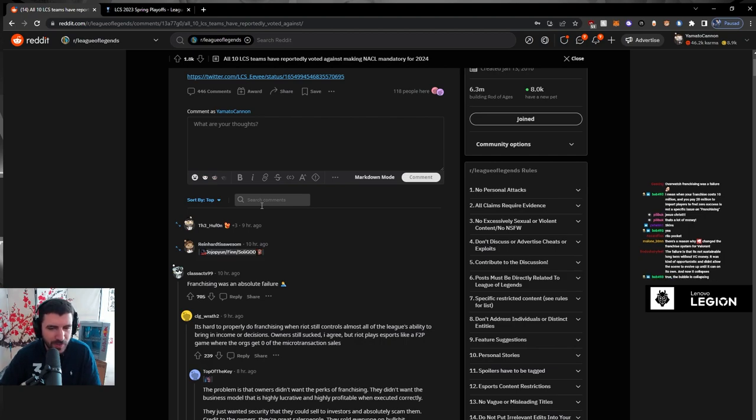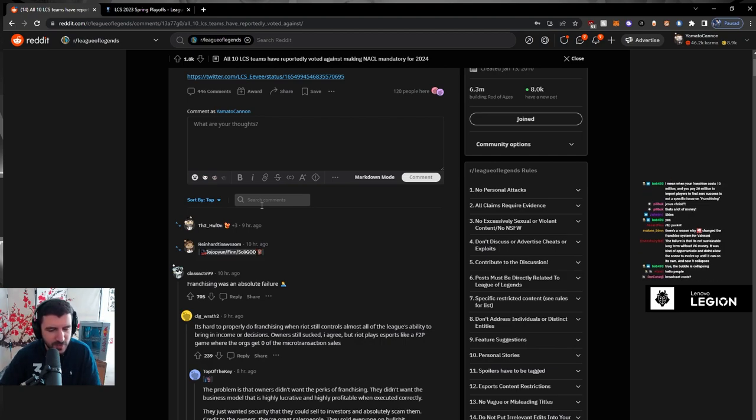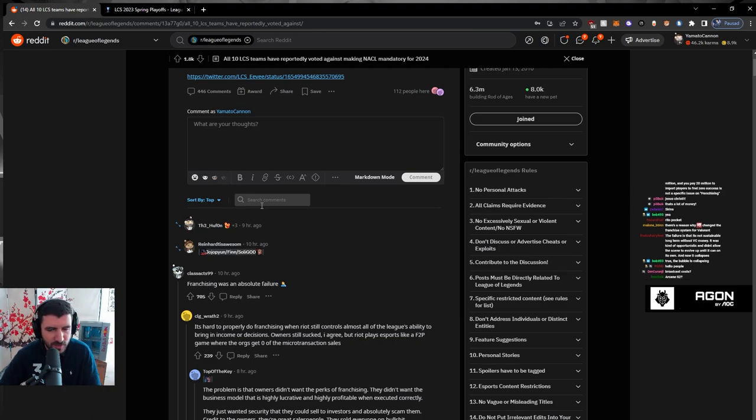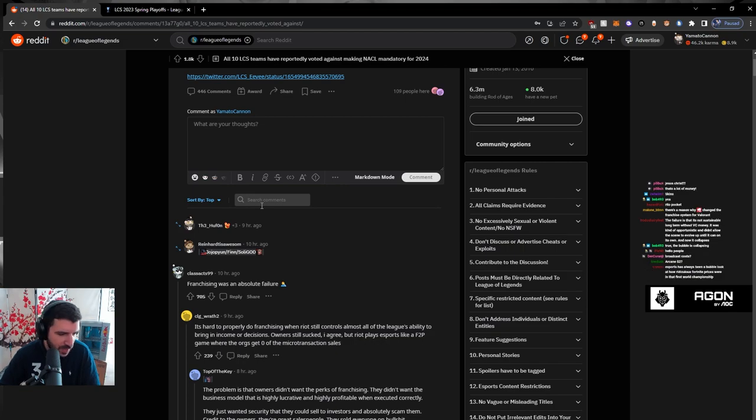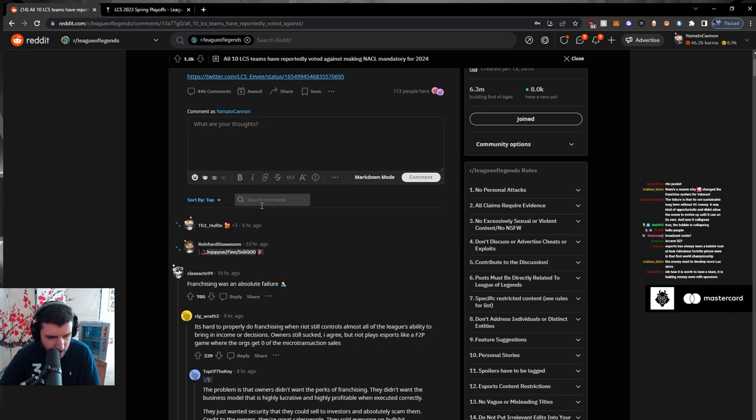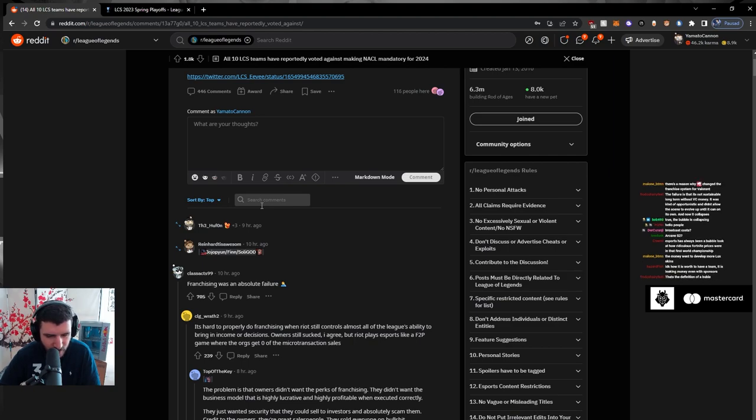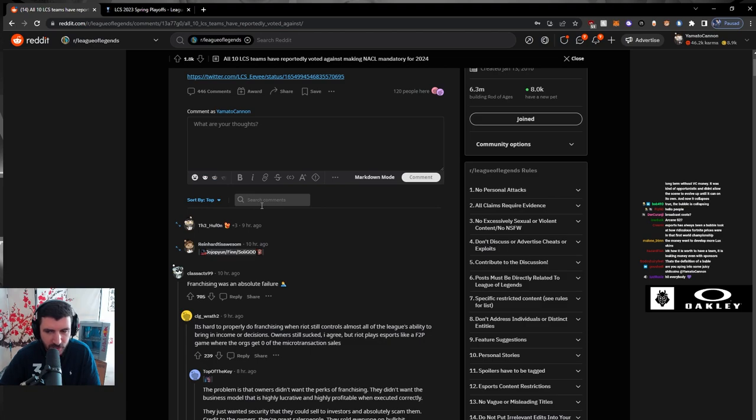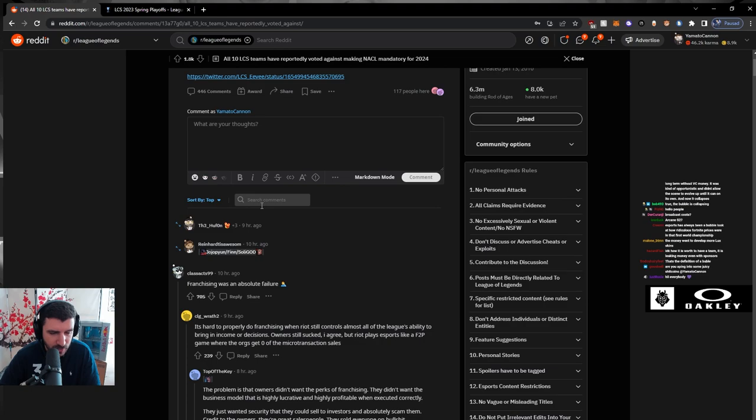People modeled their organizations based off of those investments. Broadcast costs? Well, there was a broadcast before franchise. Where did that money come from? Esports has always been a bubble. Look at how ridiculous Fortnite prizes were in the first World Championship. That wasn't that big of a deal - for a game developer to put in a big prize like 5 million or whatever, that's not that big of a deal for them, I can assure you.